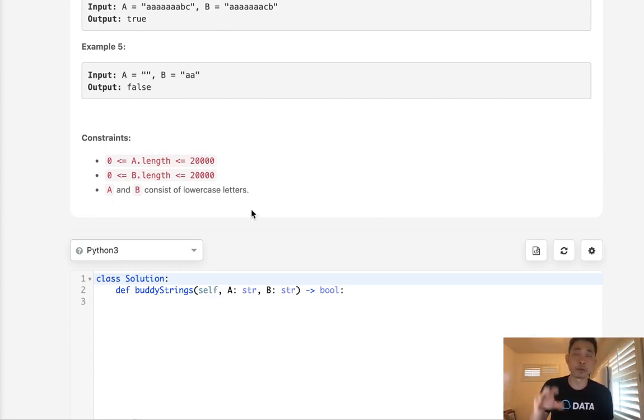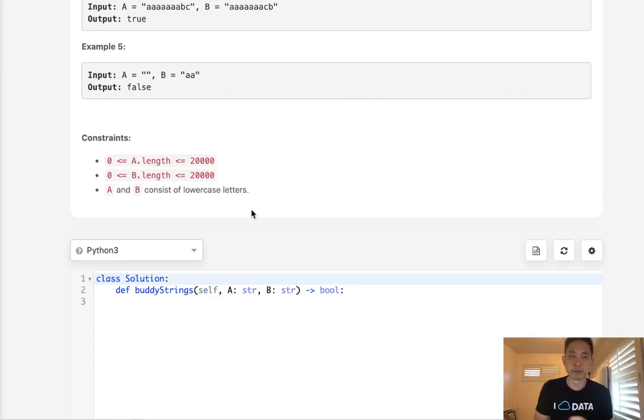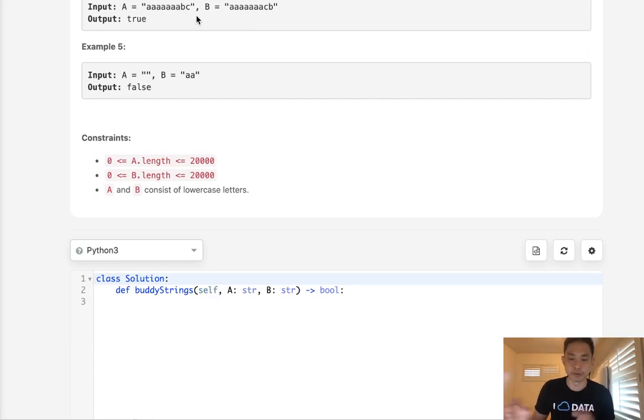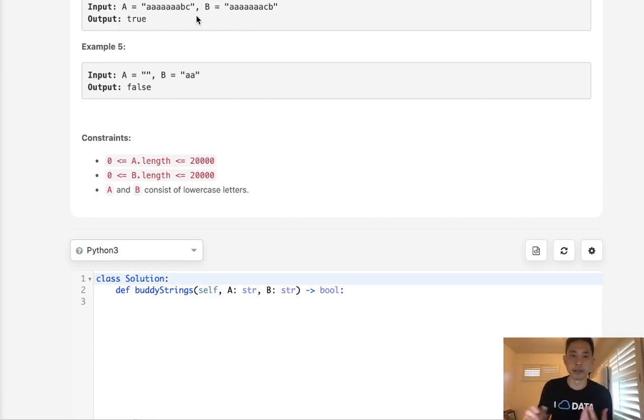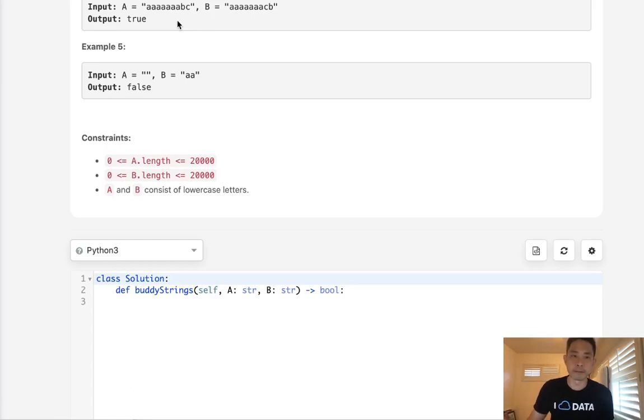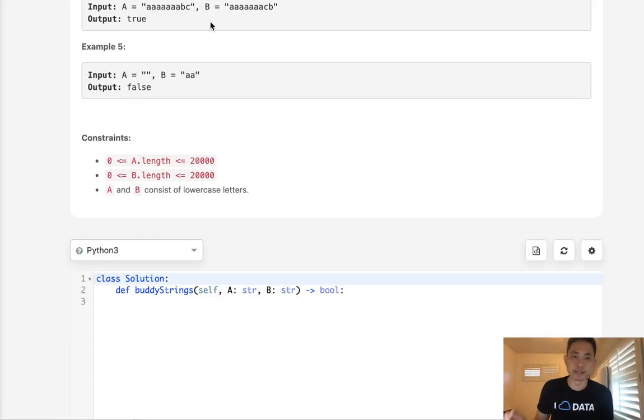Now as soon as we realize that yes, all the counter objects are the same for A and B, we might be tempted to think okay, well then it's true. But that's not the case either because the positions here matter. We can have the same number of characters but if it's jumbled in a way that we can't swap just once and create string B, that's not going to work. So not only do the counter objects need to be the same, basically two positions on A and B need to be different - exactly two.